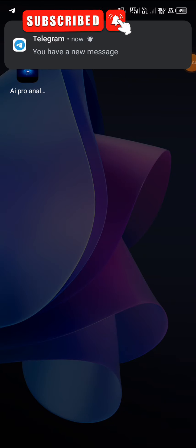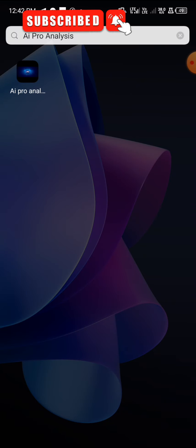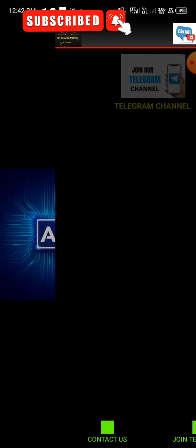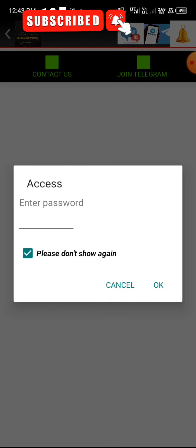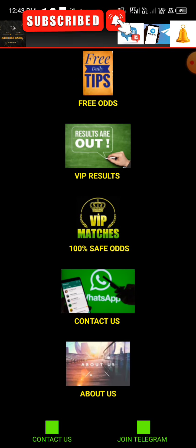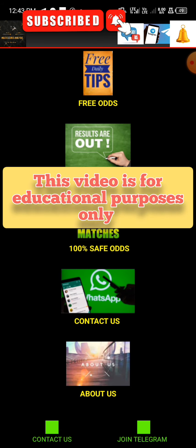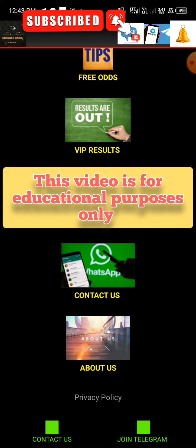If I quickly open this app called AI Pro Analytics, it's a prediction app. I'm gonna show you guys how to crack this type of code. When you go over to display that says VIP match 100% safe odds, you'll notice it has a password. Most of you guys would like to purchase the password to the app, which they charge a high amount of money. Don't worry, I'm gonna crack it in this video for free, step by step. Note: this video is for educational purposes only.